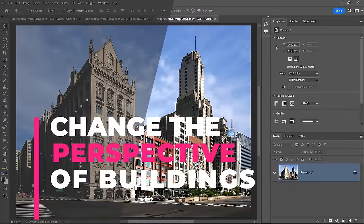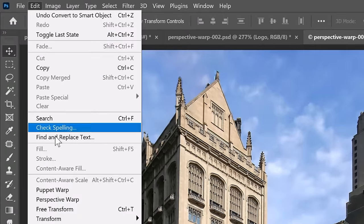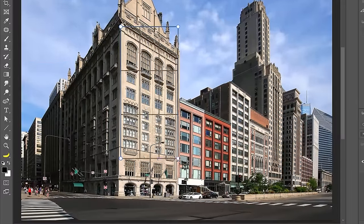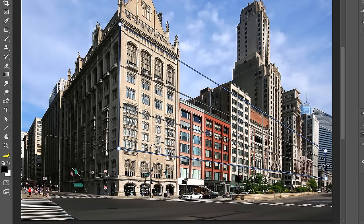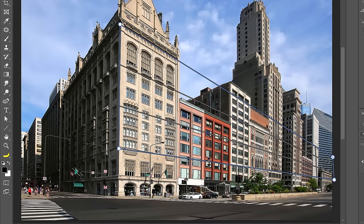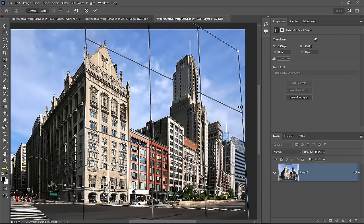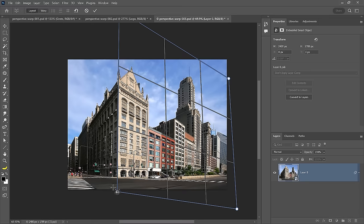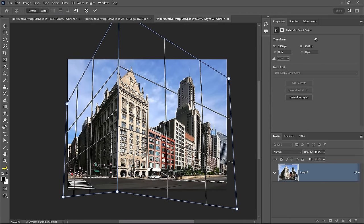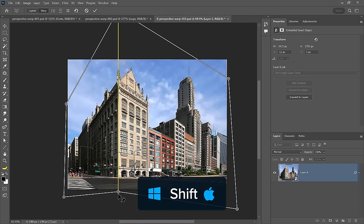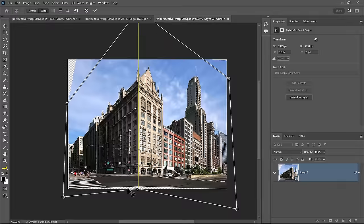You can also use perspective warp to change the perspective of buildings. Right-click on the layer and convert to smart object. Go into Edit and choose Perspective Warp. Select a smaller portion of the building, then hold Shift and drag out — the entire perspective matches on the right side of the photo. Continue to adjust the grid to cover all the buildings. Hold Shift and drag up to extend the grid. Create a grid on the opposite side, make sure it snaps into place, and adjust to match the perspective. Tap the W key, then hold Shift and click on the center line and drag to change the perspective of that street.